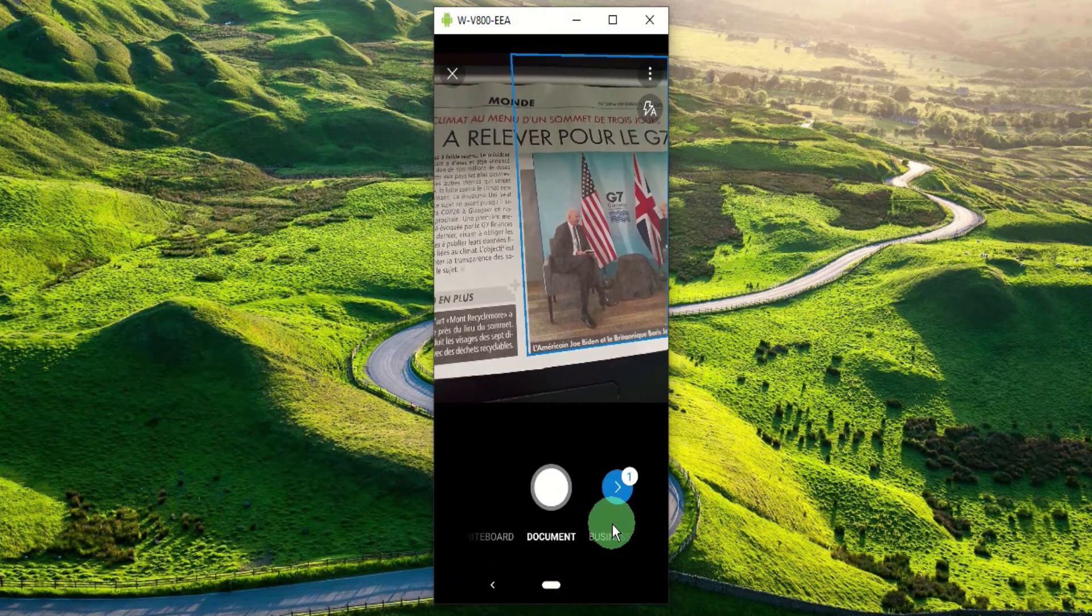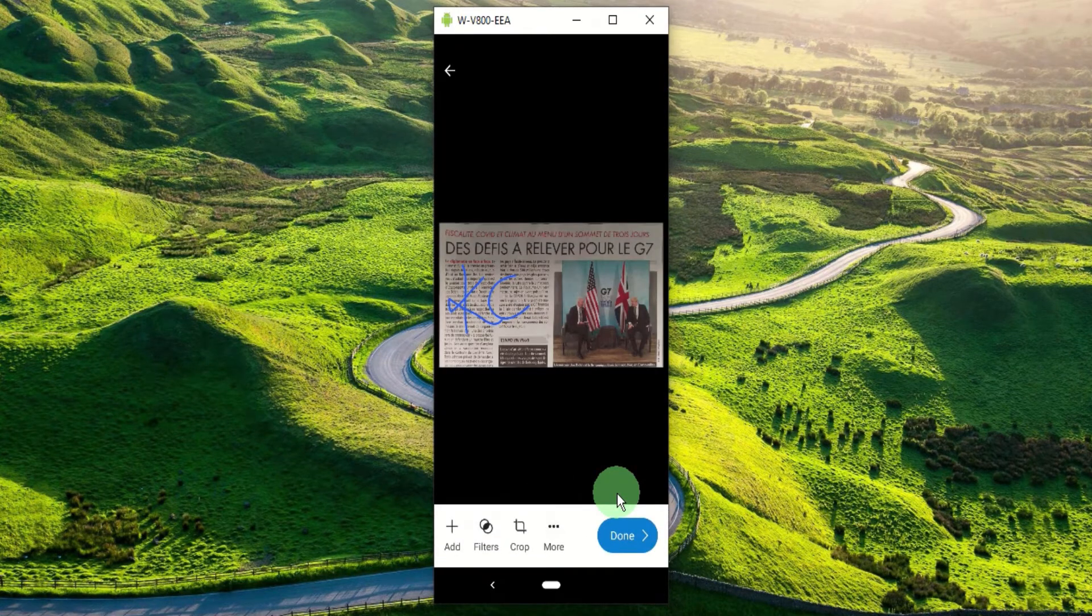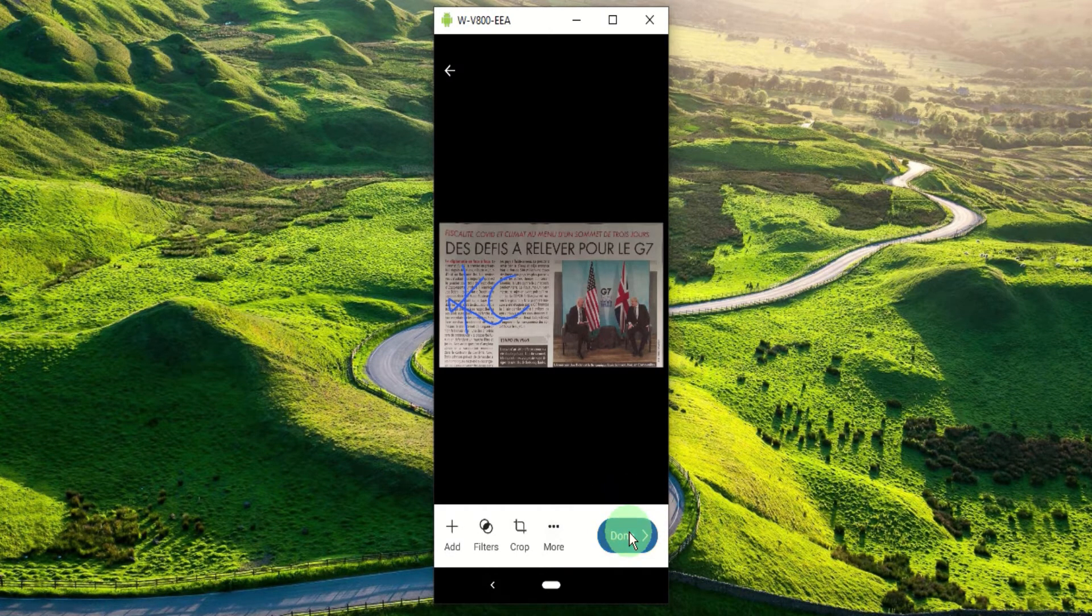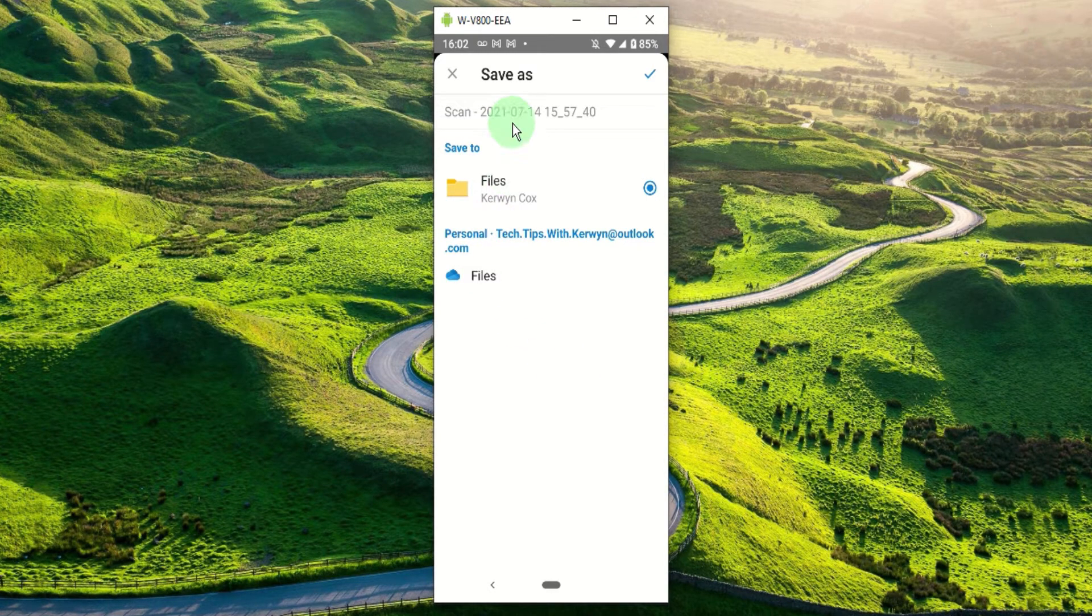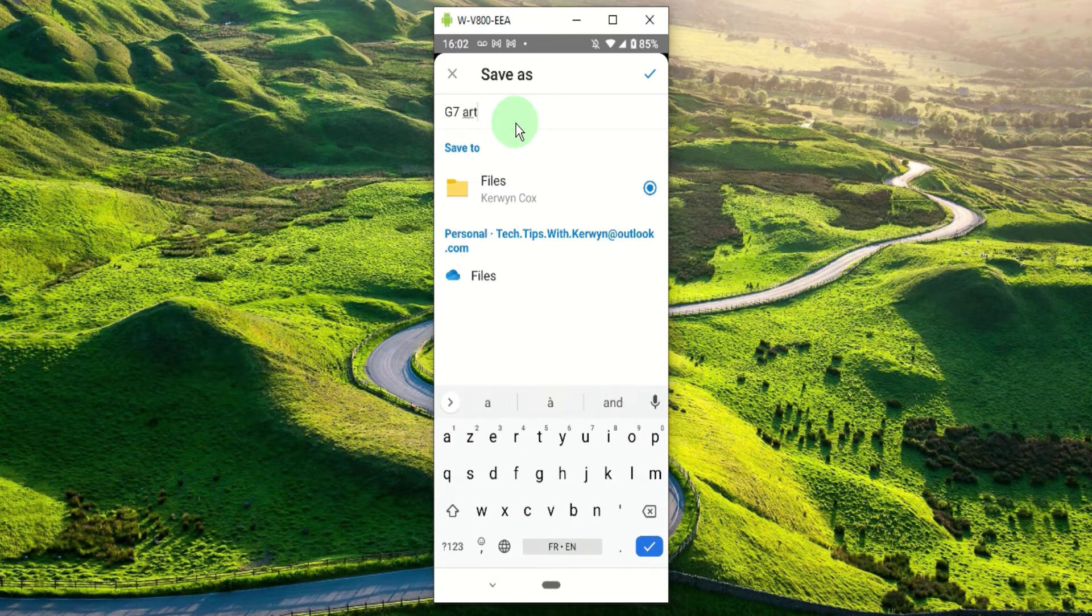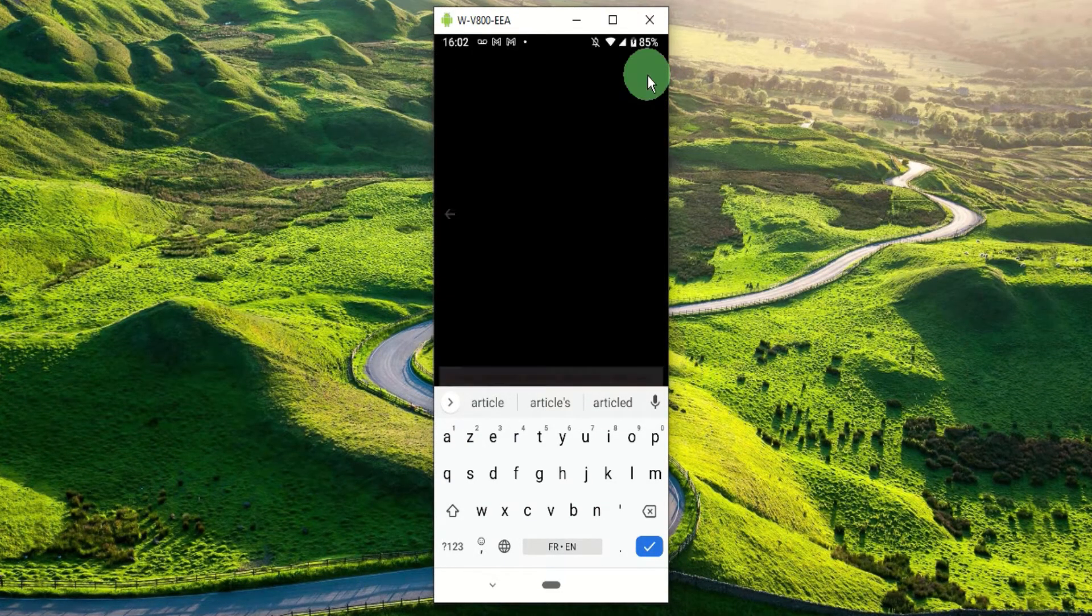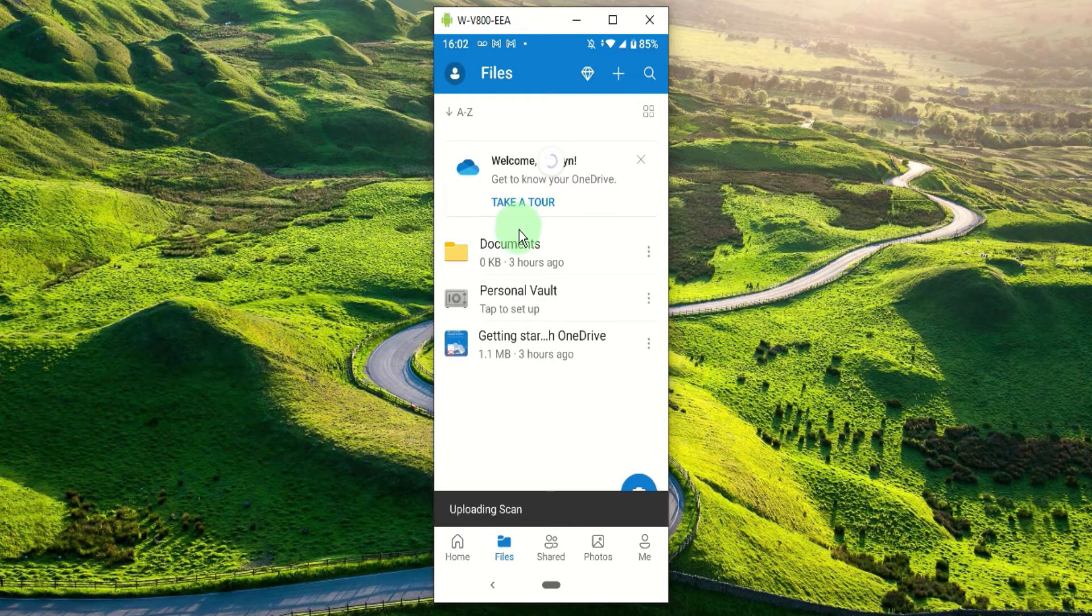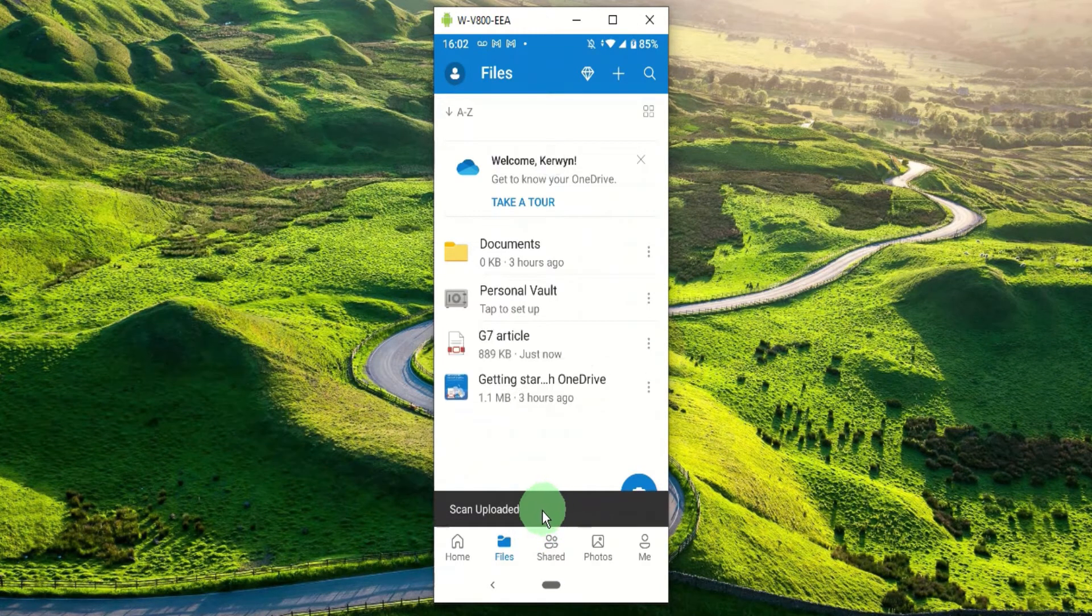So once you're done editing press done, and now we have to enter an appropriate file name in this field. So let's name this file G7 article, and then let's press the save icon. By default OneDrive saves your scans to your main folder but you can change the destination if you want. Here we can see that the scan is being uploaded and now the uploading is finished.